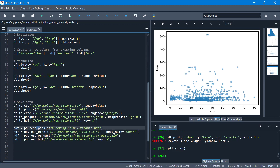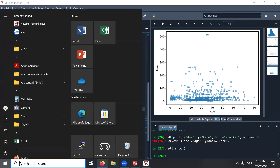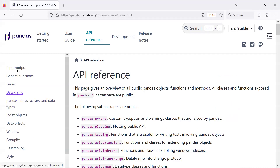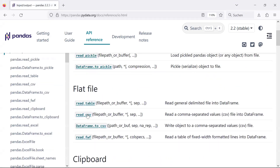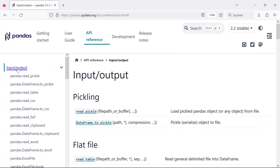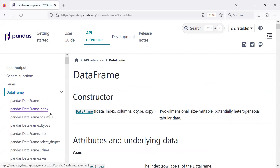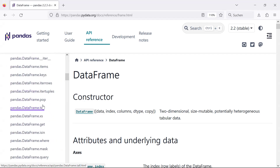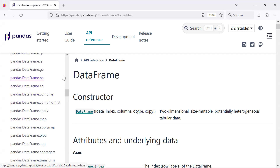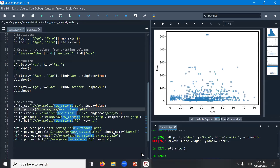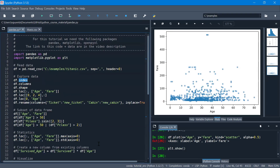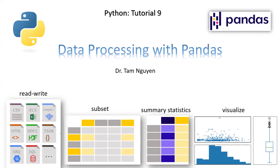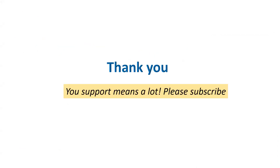And if you want to know more about pandas, go to the official pandas website where you have API references. For example, under Input/Output you can find functions to read different data formats like read_table, read_csv, and many others. The data frame also has hundreds of other functions - we just used index, columns, and a few others, but you can do many operations with it. The code shown here will be in the video description, along with the data. So this is all about pandas - thanks for your interest in this video. Please subscribe to get the latest updates about my videos.